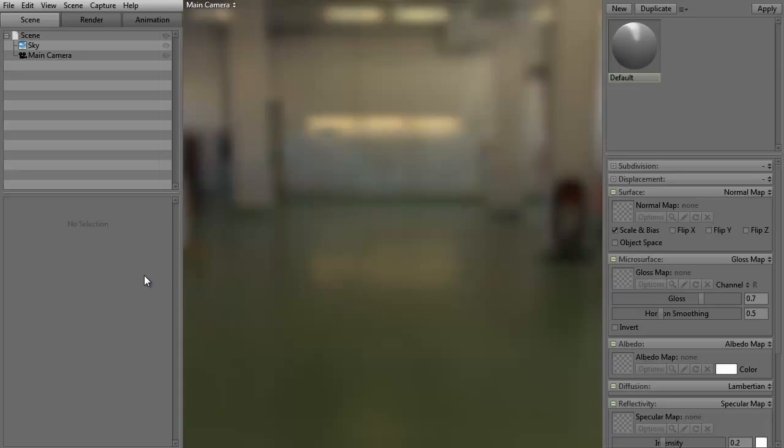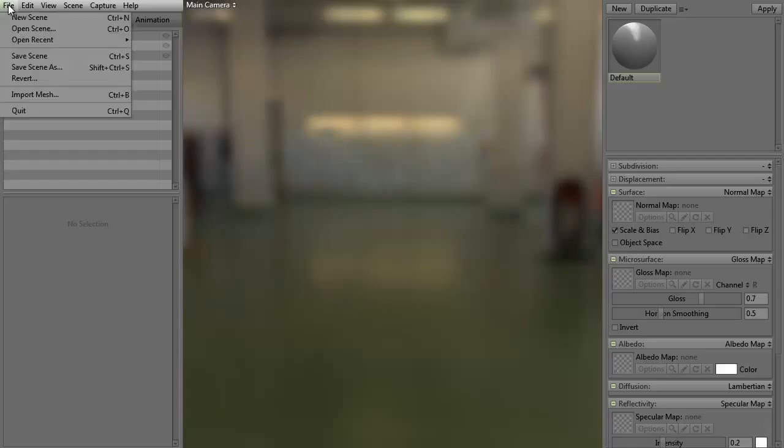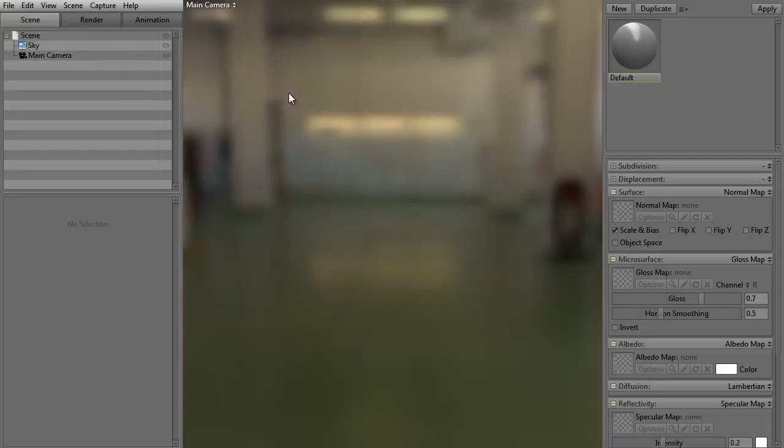A couple different ways we can look to now bring in a mesh into Marmoset. Now, there's about three different ways. One is to go up to File, Import Mesh. It's just that quick and simple.